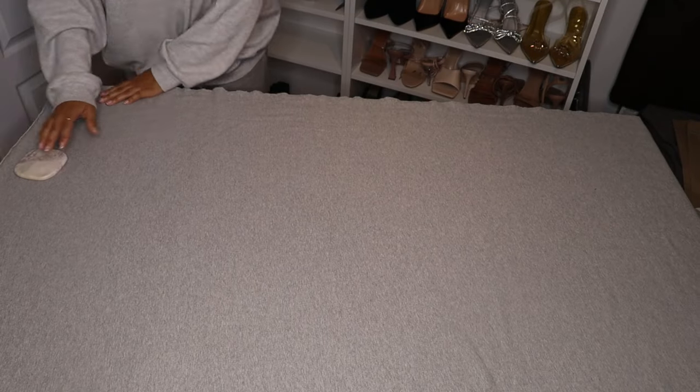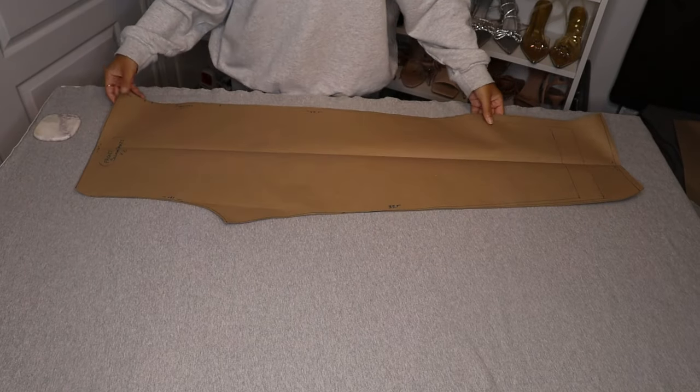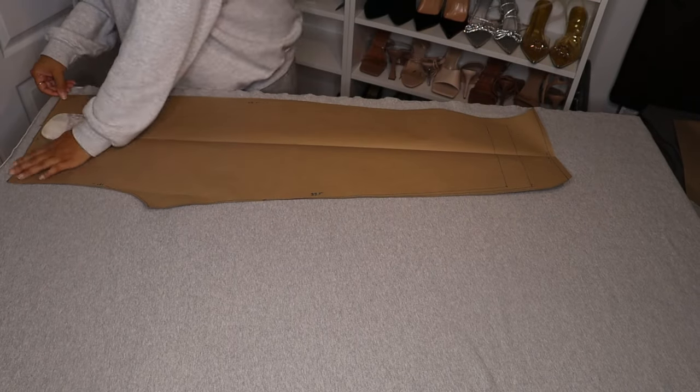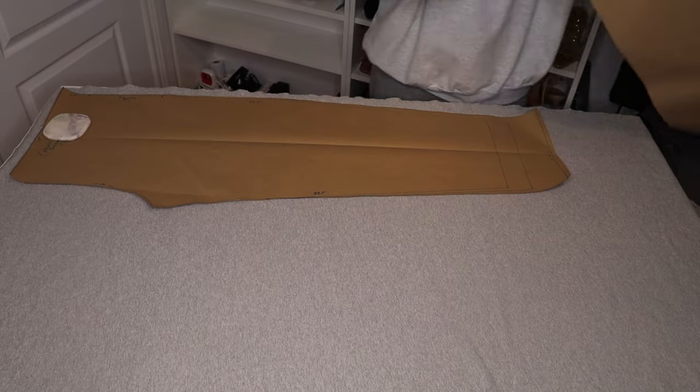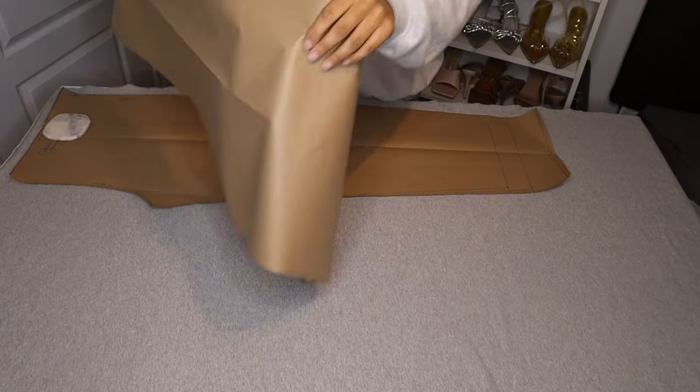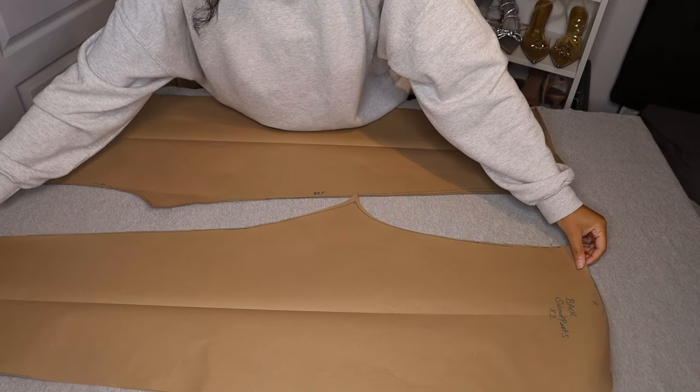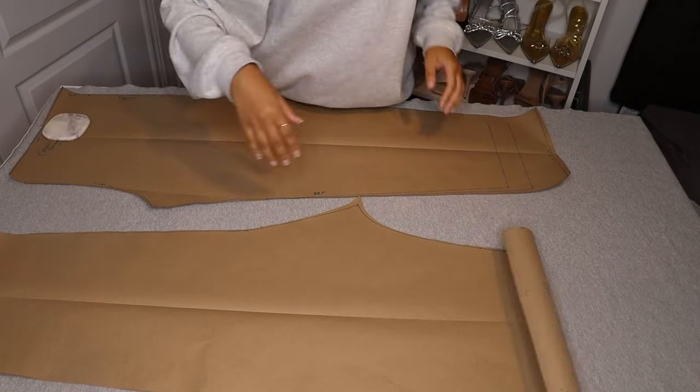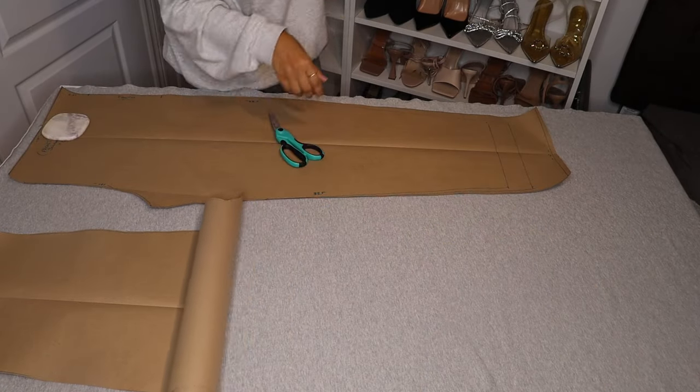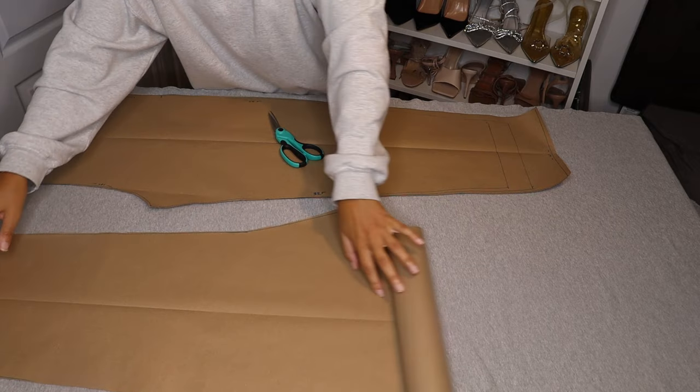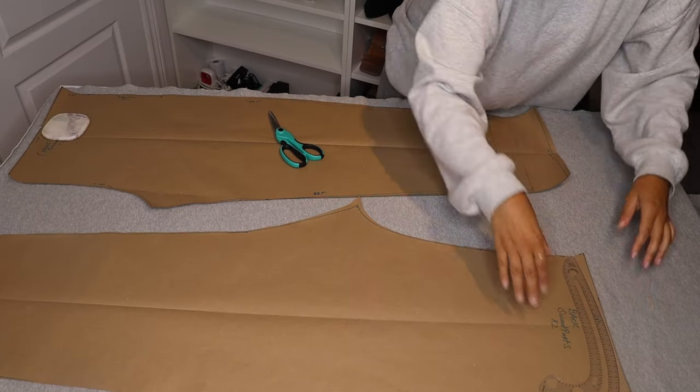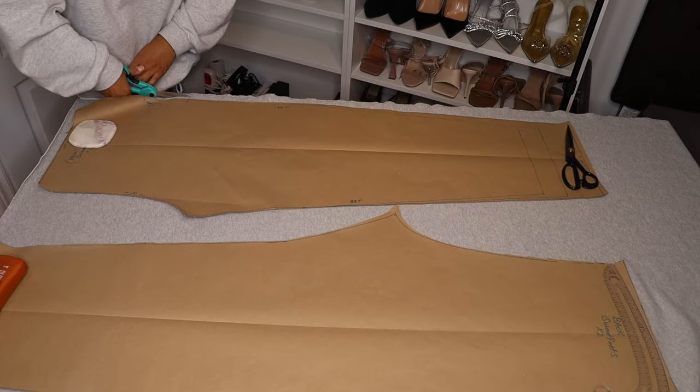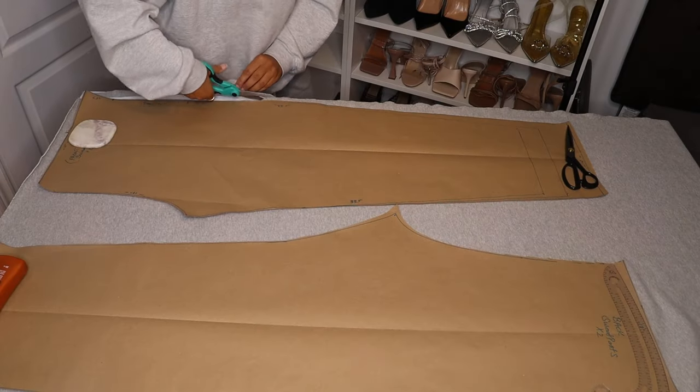For the pattern I just cloned a pair of sweatpants that I already owned but didn't really like the fit of. I kind of just adjusted it to fit a little better, put it on the craft paper and I cut out a front and a back piece. You're gonna need to cut out two of the front and two of the back.